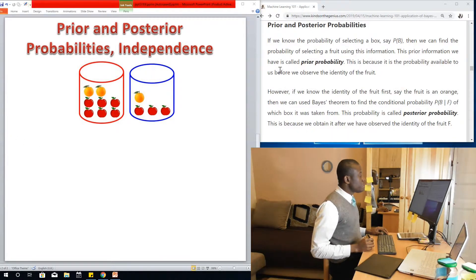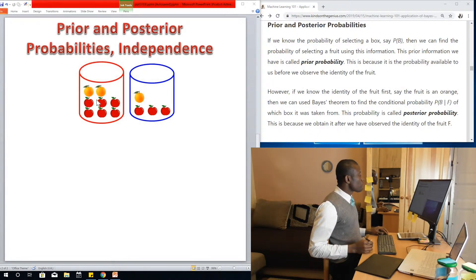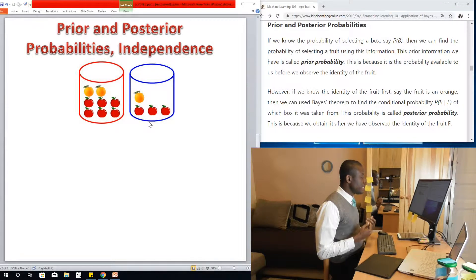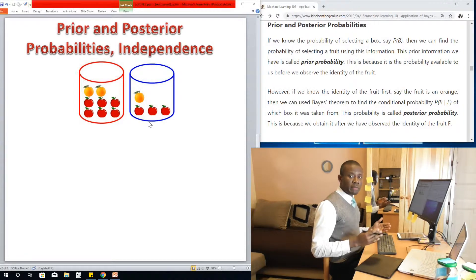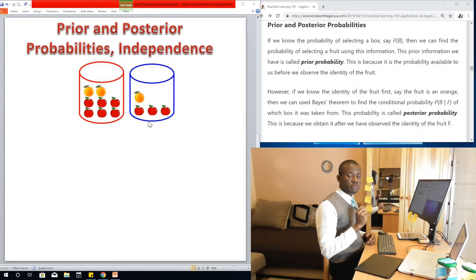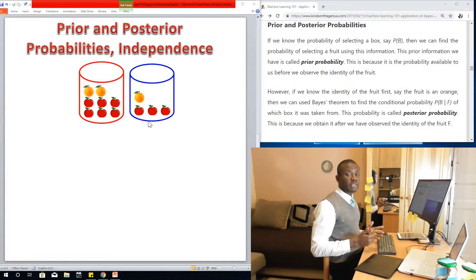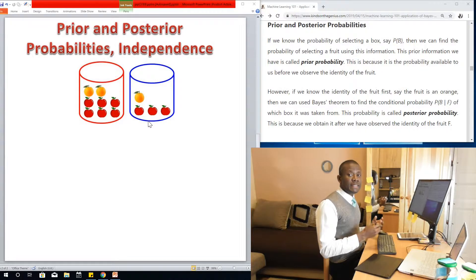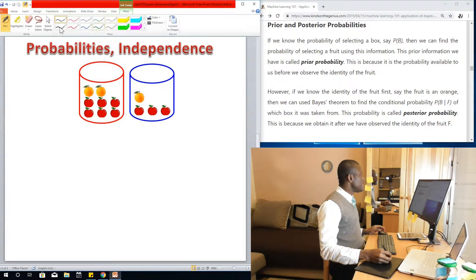So let's start with prior probability. If we know the probability of selecting a box — say we have two boxes and we are asked what is the probability of selecting an orange from the blue box — we are talking about two probabilities: first, selecting a box, and secondly, selecting an orange from the box. We can say: what is the probability of selecting an orange given that the box is blue? Let's illustrate prior probability in this way.